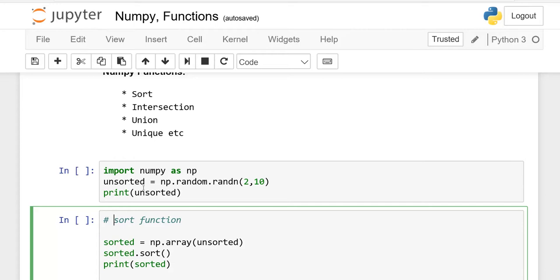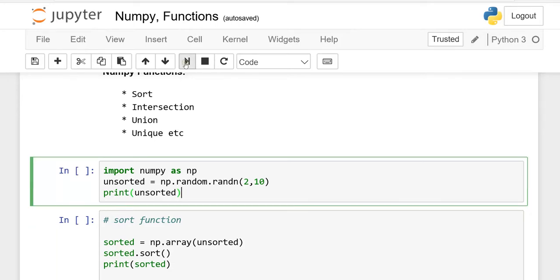Here I have made a simple code where the variable 'unsorted' is initialized by np.random.random with shape 2 by 10. It means there should be a matrix with 2 rows and 10 columns. Print unsorted — this is the variable. When I run this code,